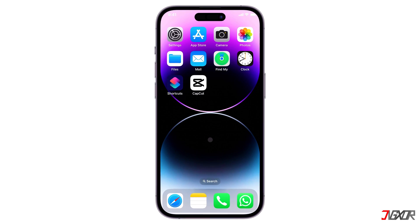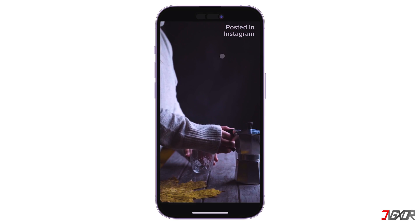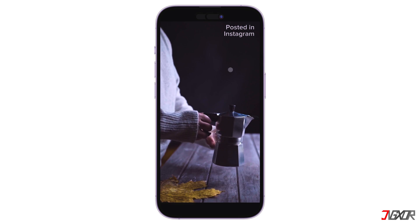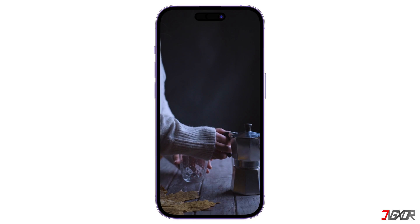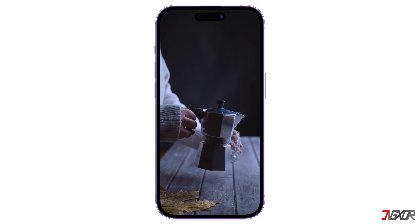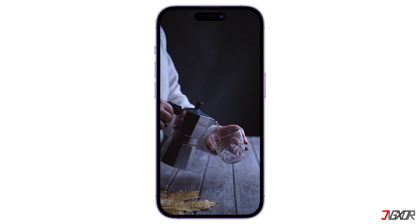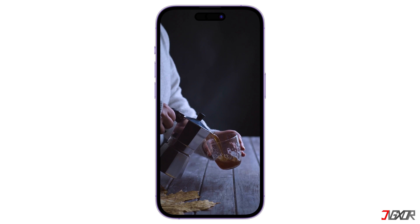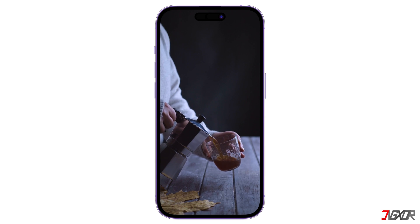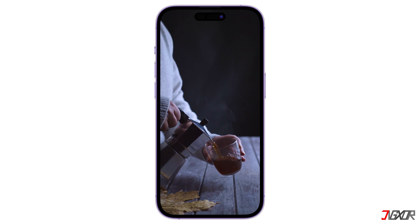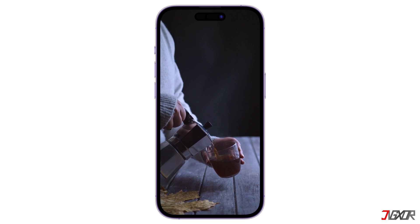Hey, what's up? Jigzer here. Do you need to remove some watermarks from your videos? In this video, I will recommend the three easiest methods you can try, depending on which device you prefer to edit videos, be it directly on your mobile phone or on a computer. Let's go!